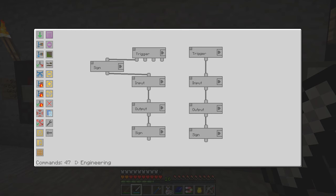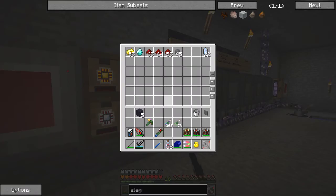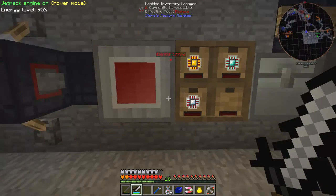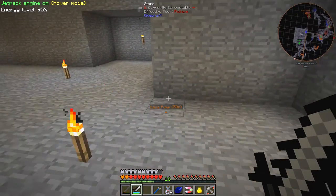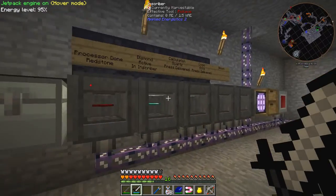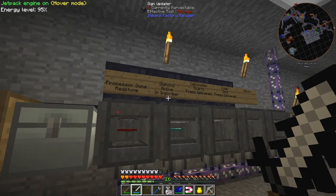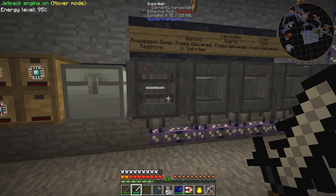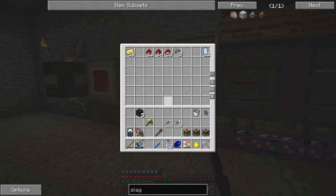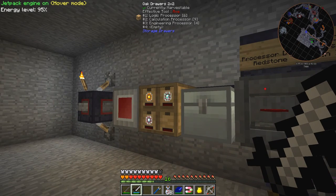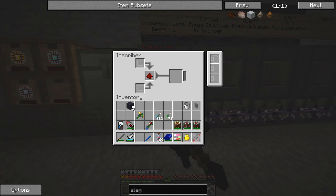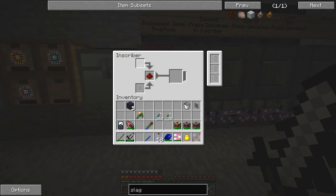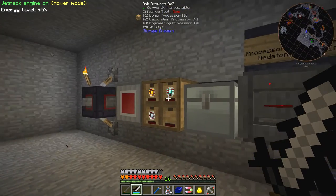Let's see that in operation — we've only got one diamond in here, so it's a good example. We're taking that diamond out and the engineering processor button is on this side. I'll click that, and we should see the text changing here: 'in inscriber' — the press is delivered and here it is. We have no more diamonds but we now have a fourth engineering processor. The last inscriber here takes the silicon at the top and the circuit at the bottom.